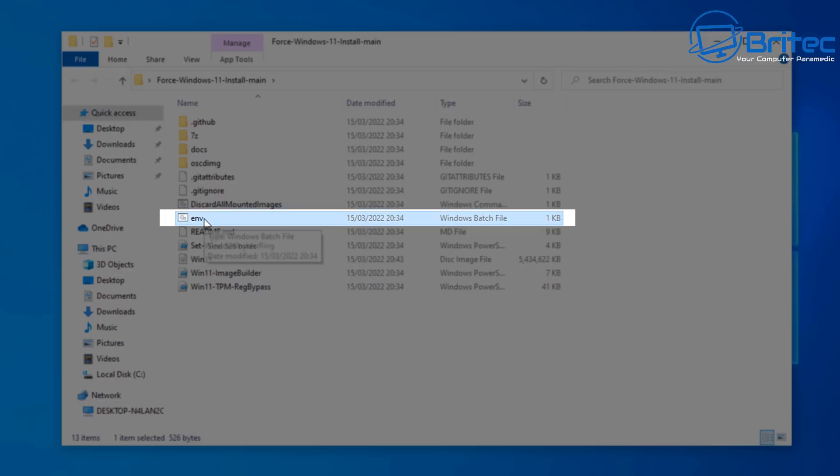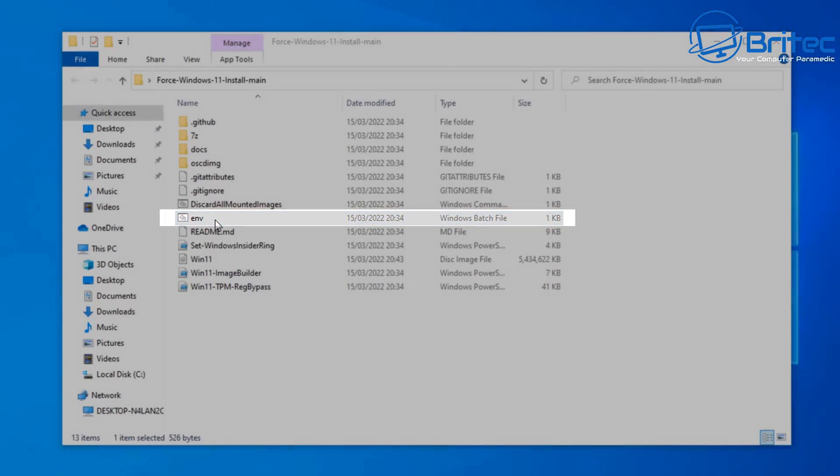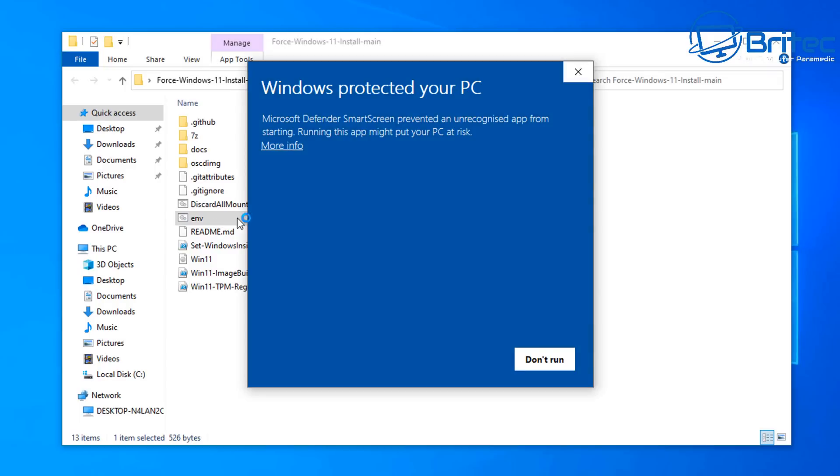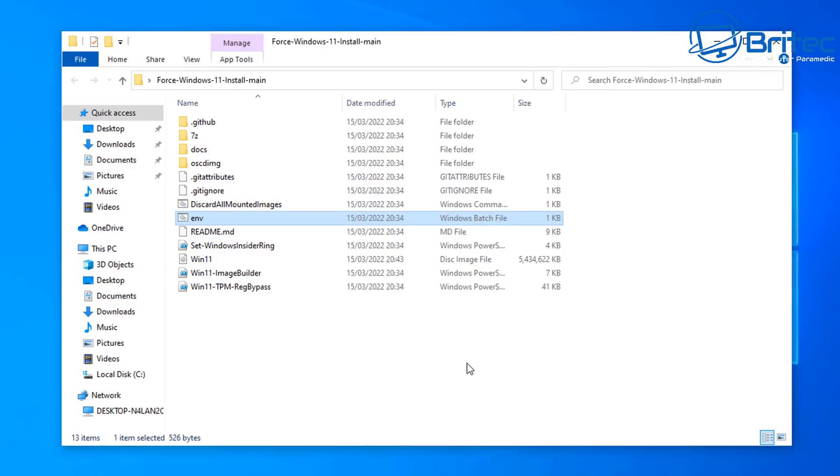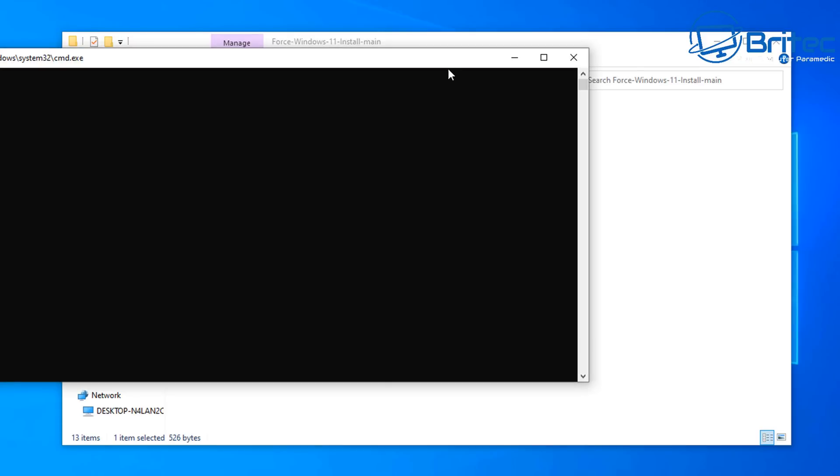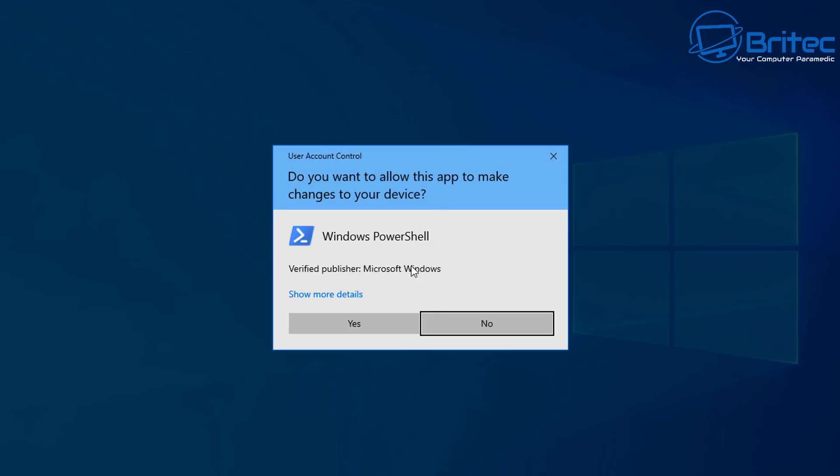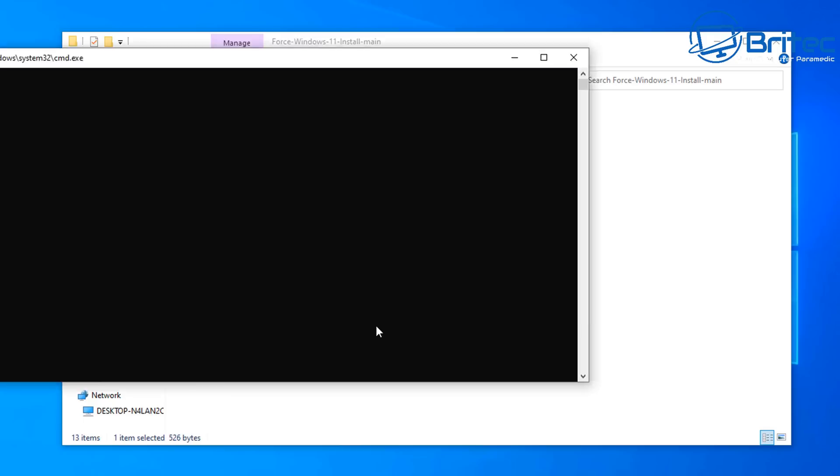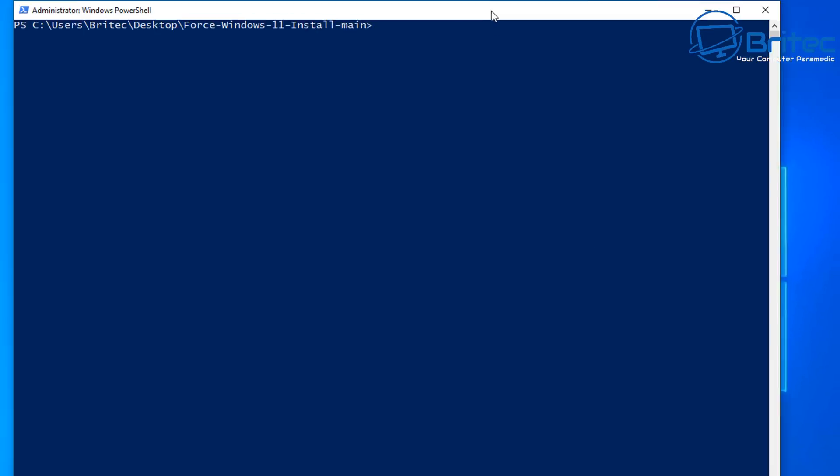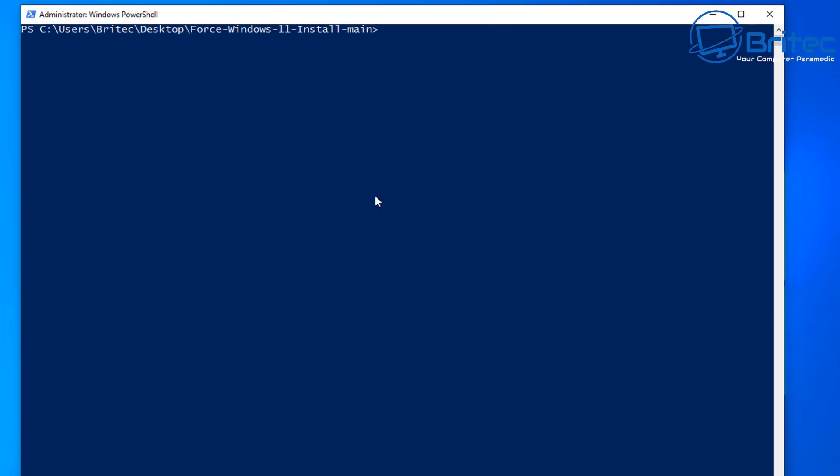Next we need to double click on this env file which is a batch file and then you'll get this window popping up. Click on run anyway and now this will open up PowerShell as administrator. So we should have PowerShell open now just like this here.